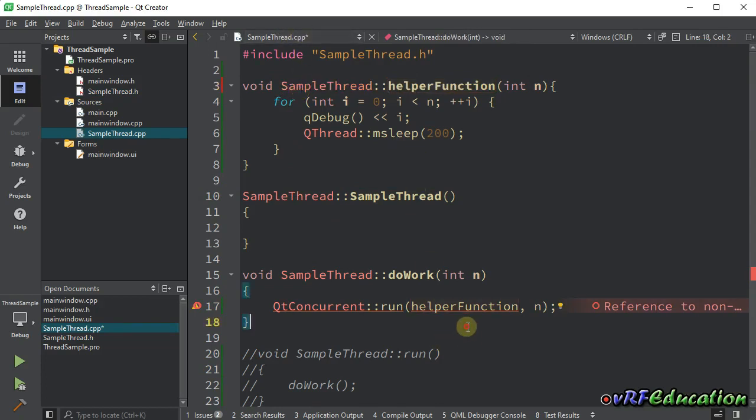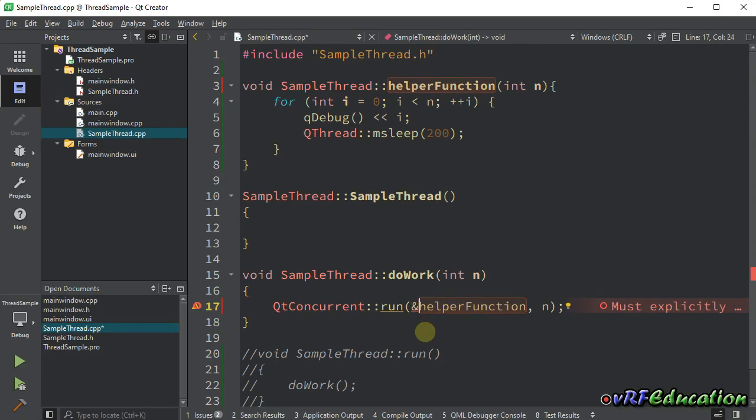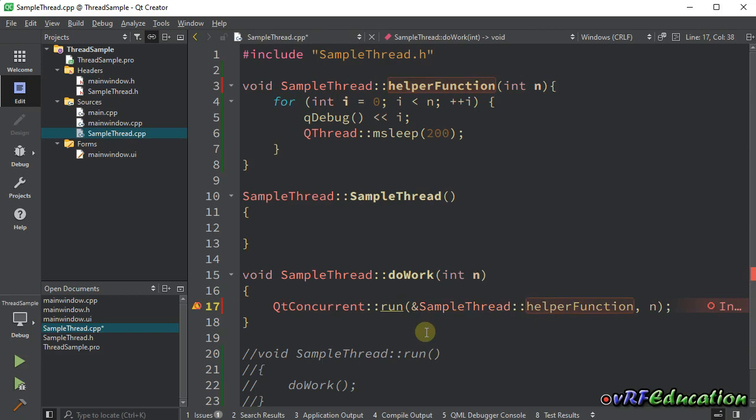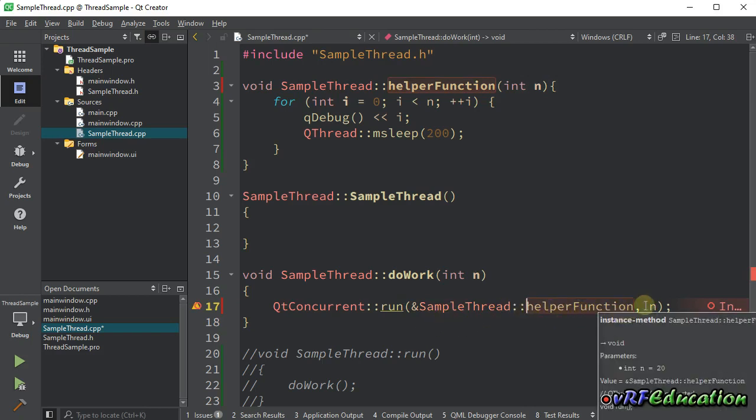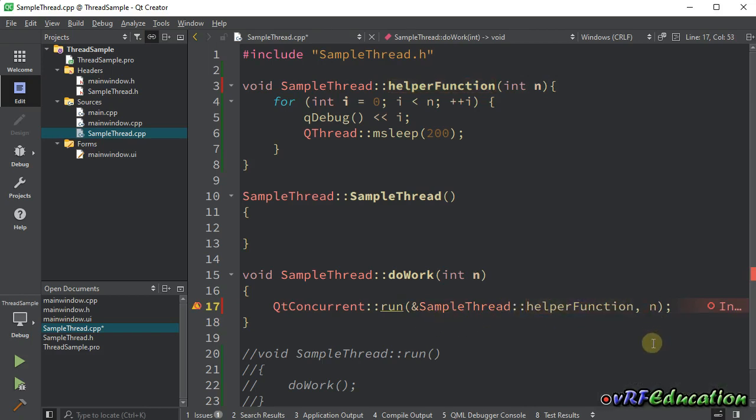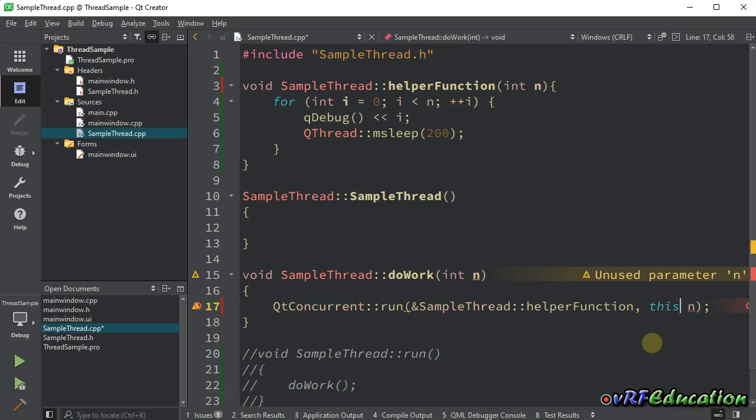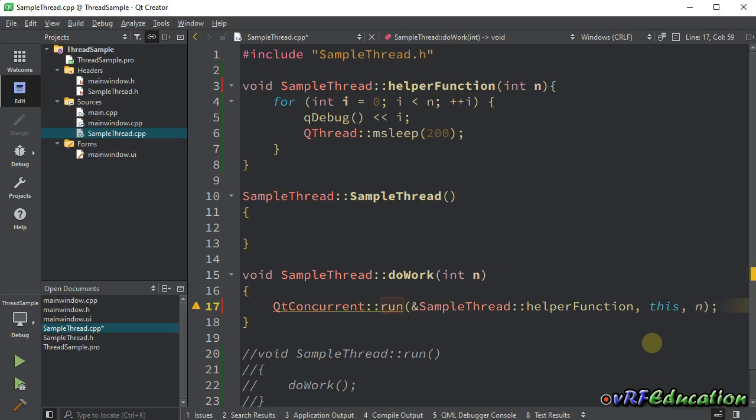If you want to call a helper function, first of all, you need to specify the address to that helper function inside your class using this notation. Ampersand, the class name, then the scope operator, then the name of function. After that, you should specify which instance you're going to call this method on. I'm going to call it on the current instance, so I passed this here.